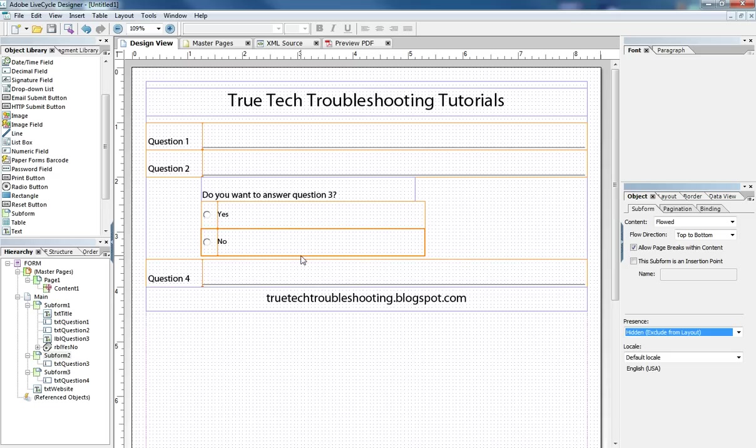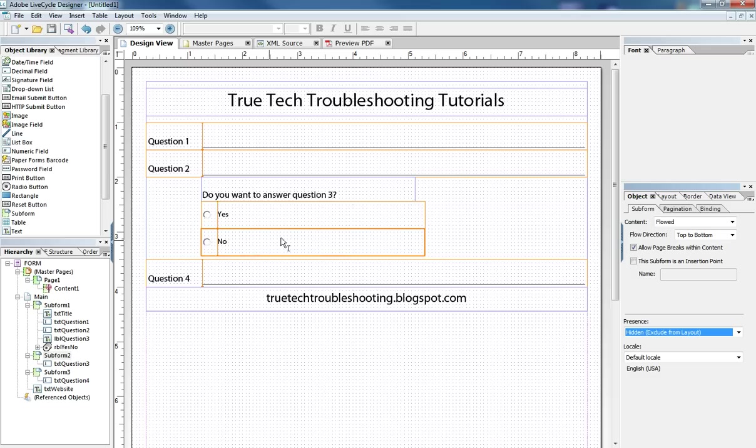And so the reason we're doing that at design time is because we don't want to display the question until we have the answer to the yes or no question here.